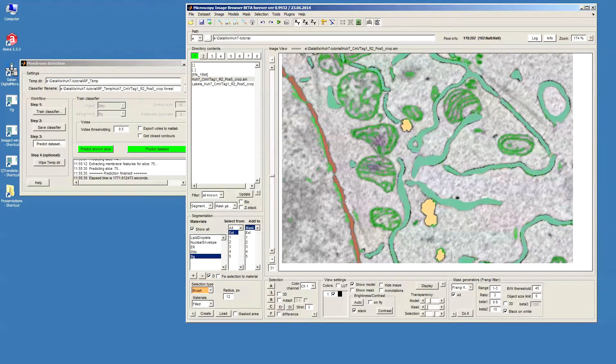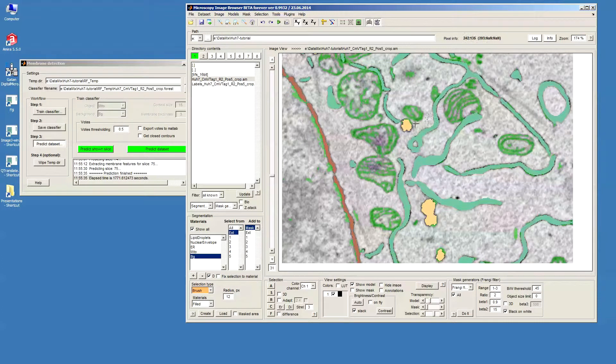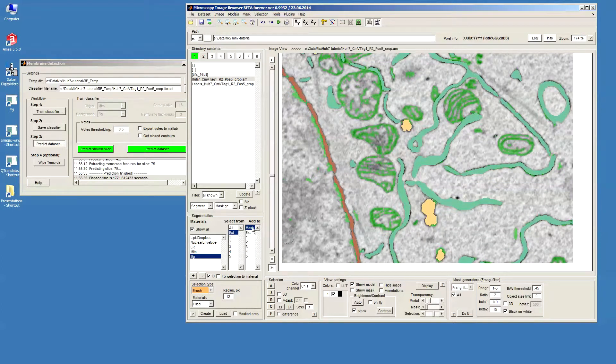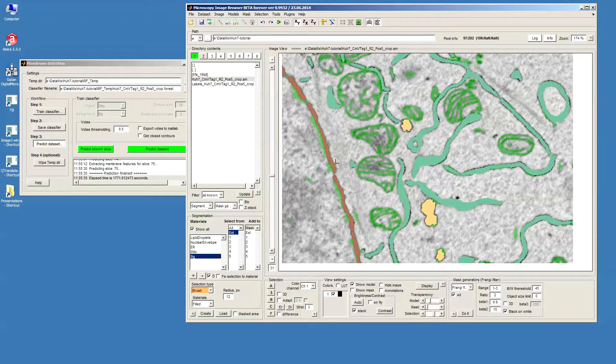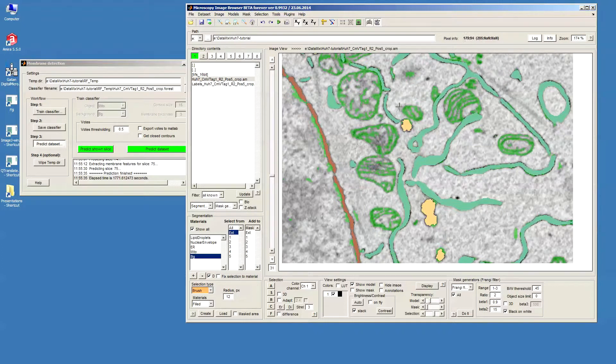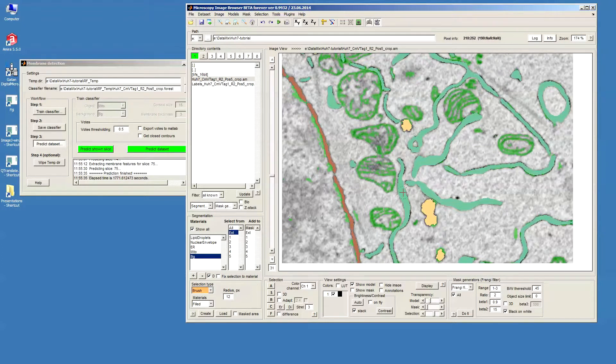But first let's take this selection that we have here in green and then assign it to the mask layer. So I select the mask in the add to list box and then press shift R to move this green which is selection to the mask.